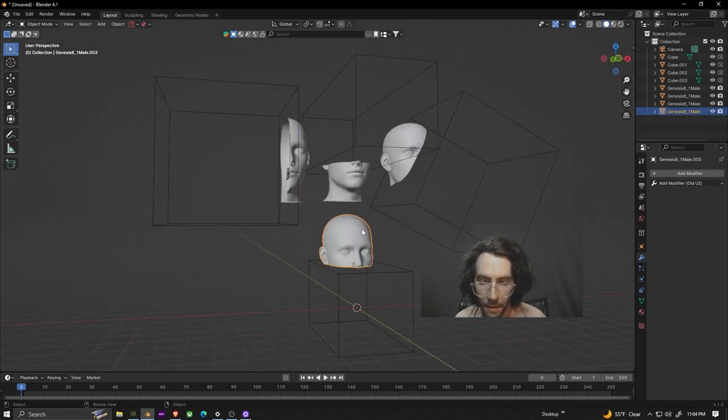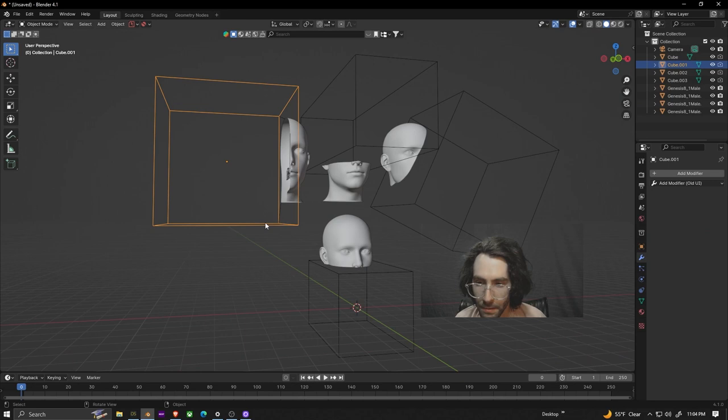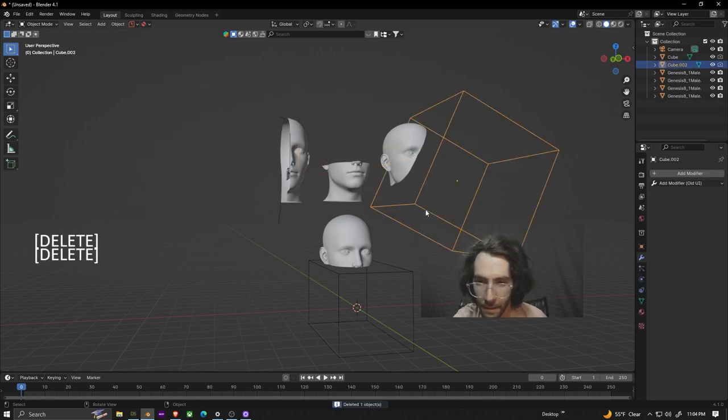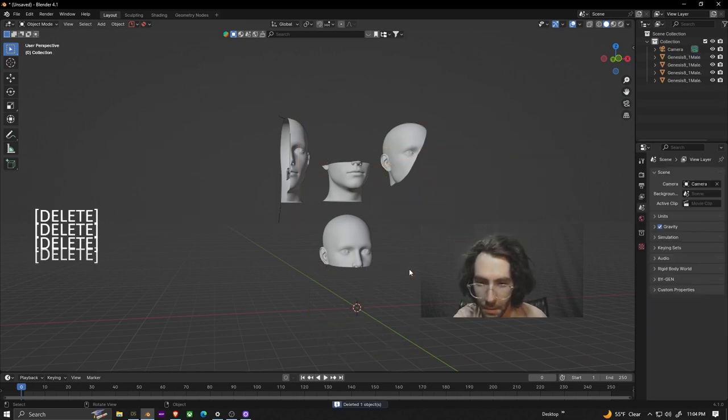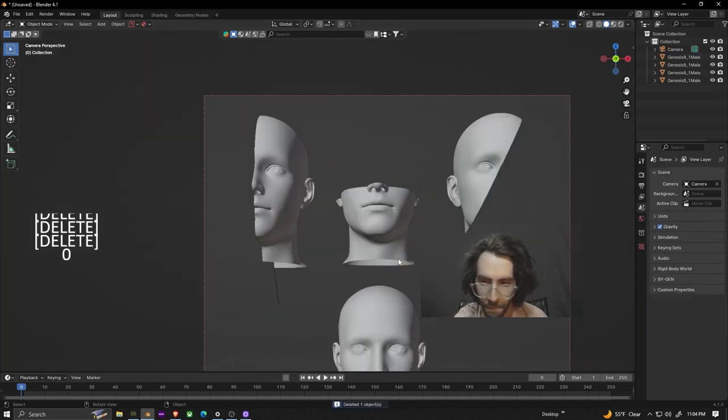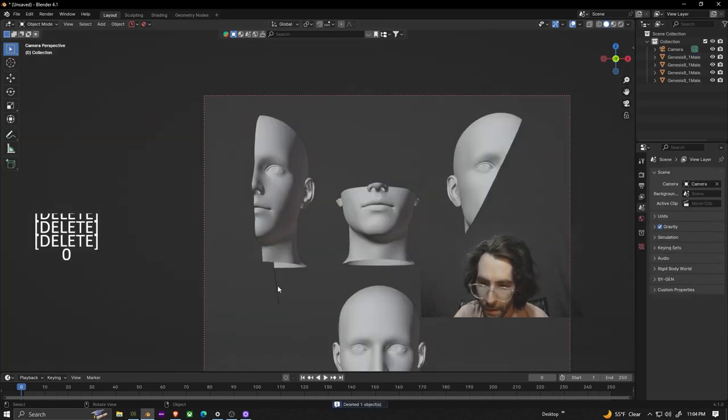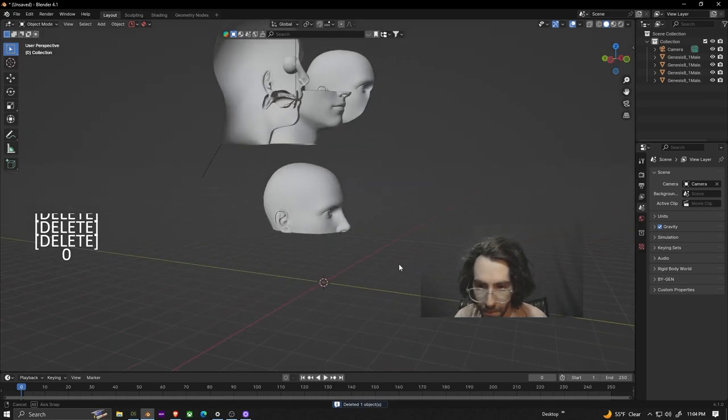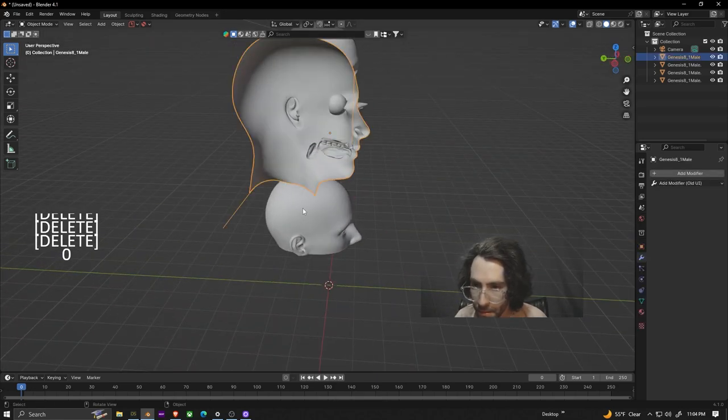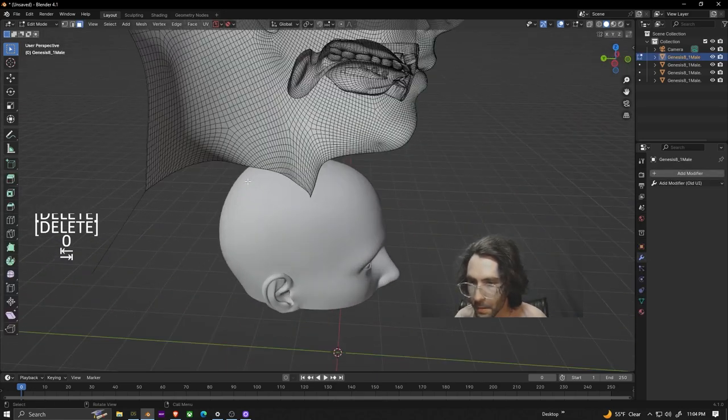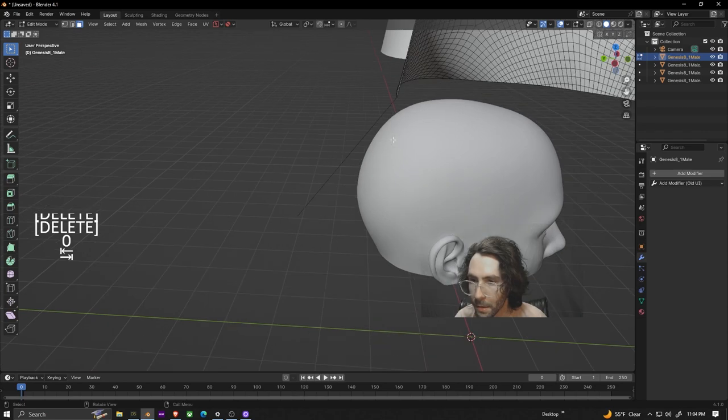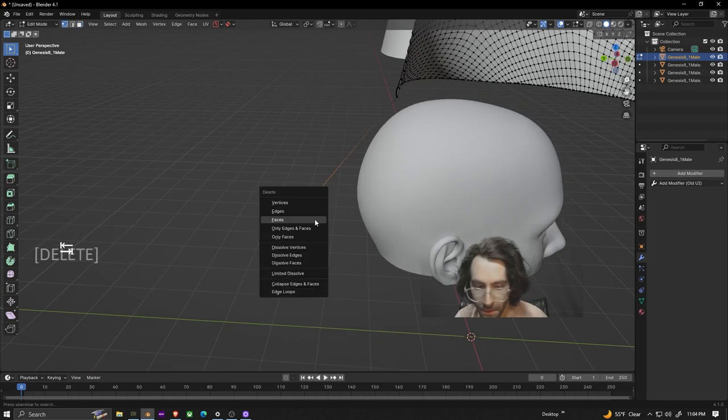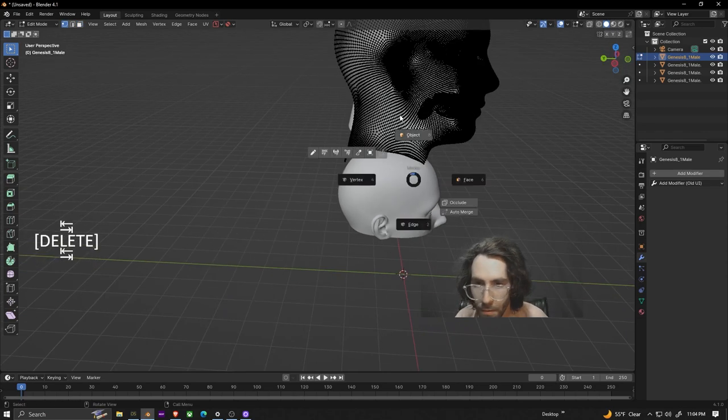Now that we have all these applied we can go through and delete all these cubes because they're unnecessary. If we go to camera view you can see for some reason this one has a weird vertex over here so we're just going to go into edit mode switch to vertices and then just delete this one vertex over here real quick.